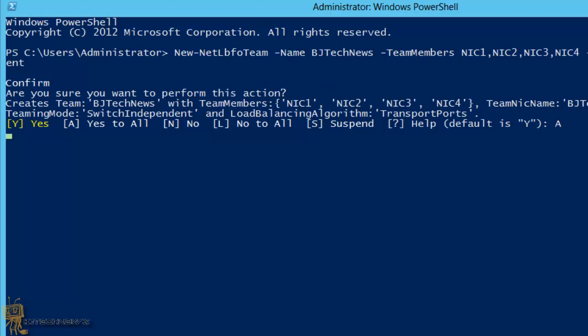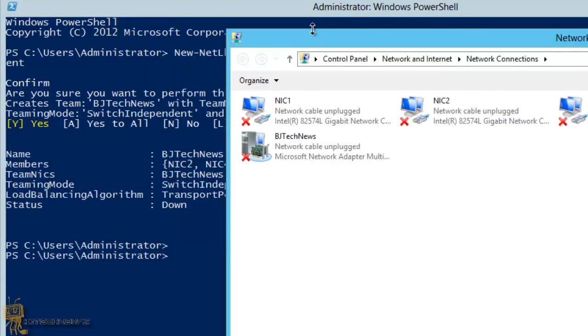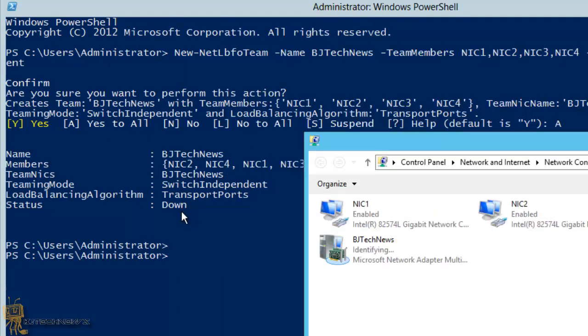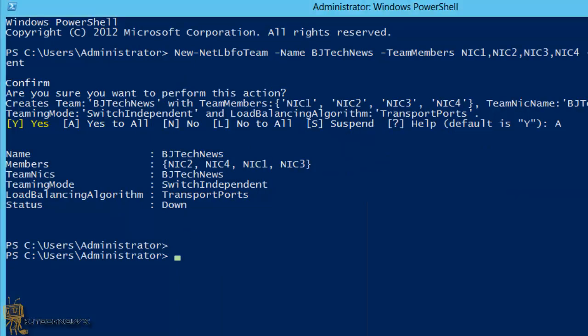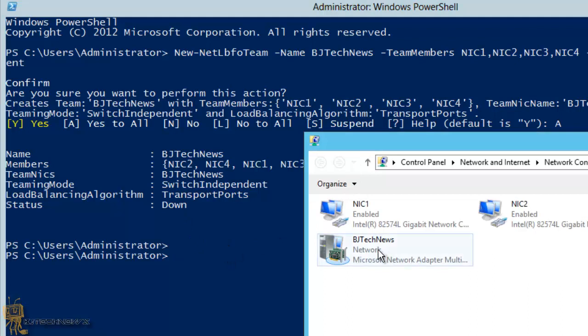The only problem with this is it doesn't really give you... Oh, here it goes. Cool. Status is down, but it's up. That's awesome. And there it goes, guys.